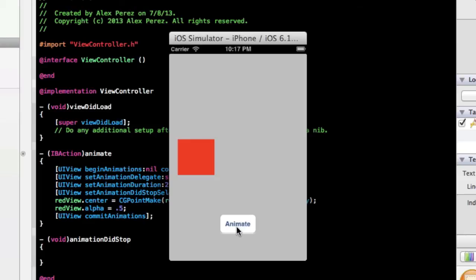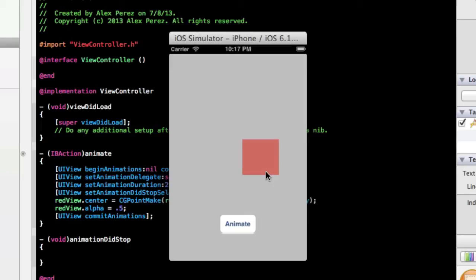And there we go, let's press the animate button and see what happens. So it moves to the right, and the transparency goes to 0.5, that's exactly what we wanted.